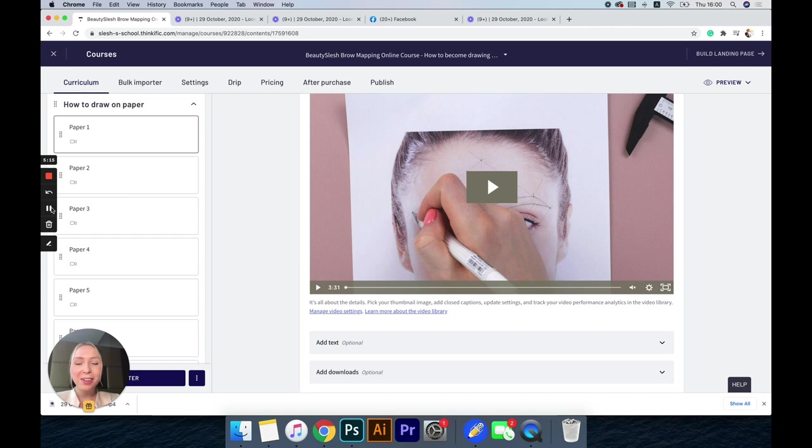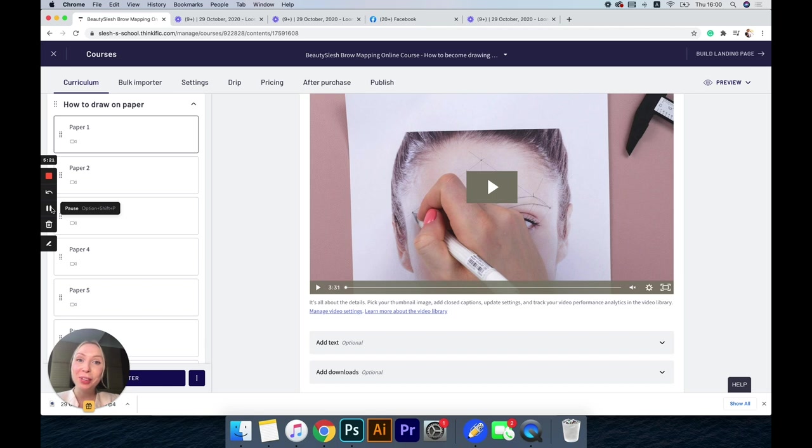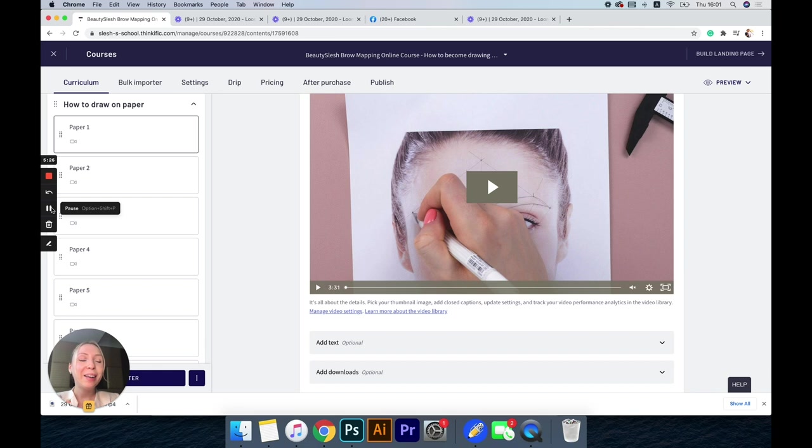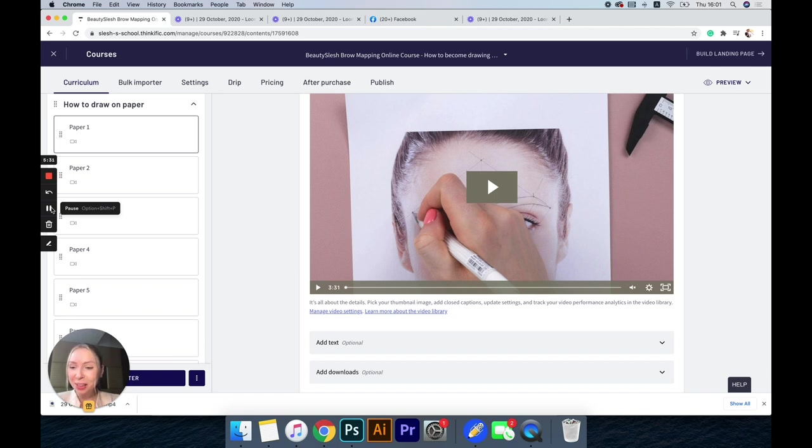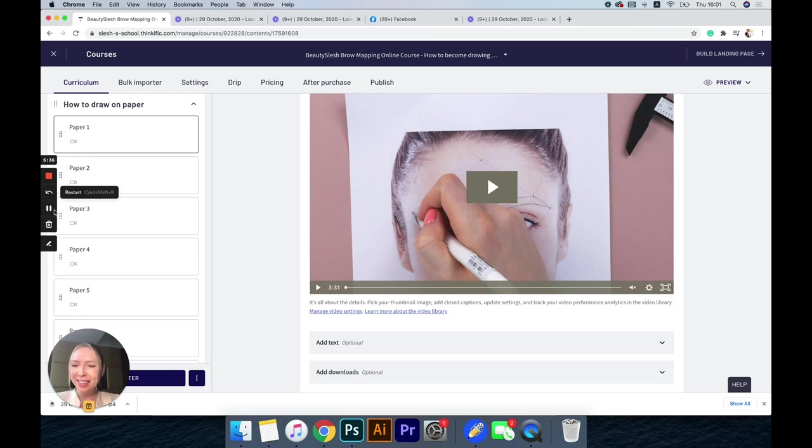I really hope to see you there and can't wait to see you in our private Facebook group, and can't wait to see you improve your mapping skills and get them to a professional level. As always, see you on my Instagram, on Facebook, YouTube, and yeah, goodbye.